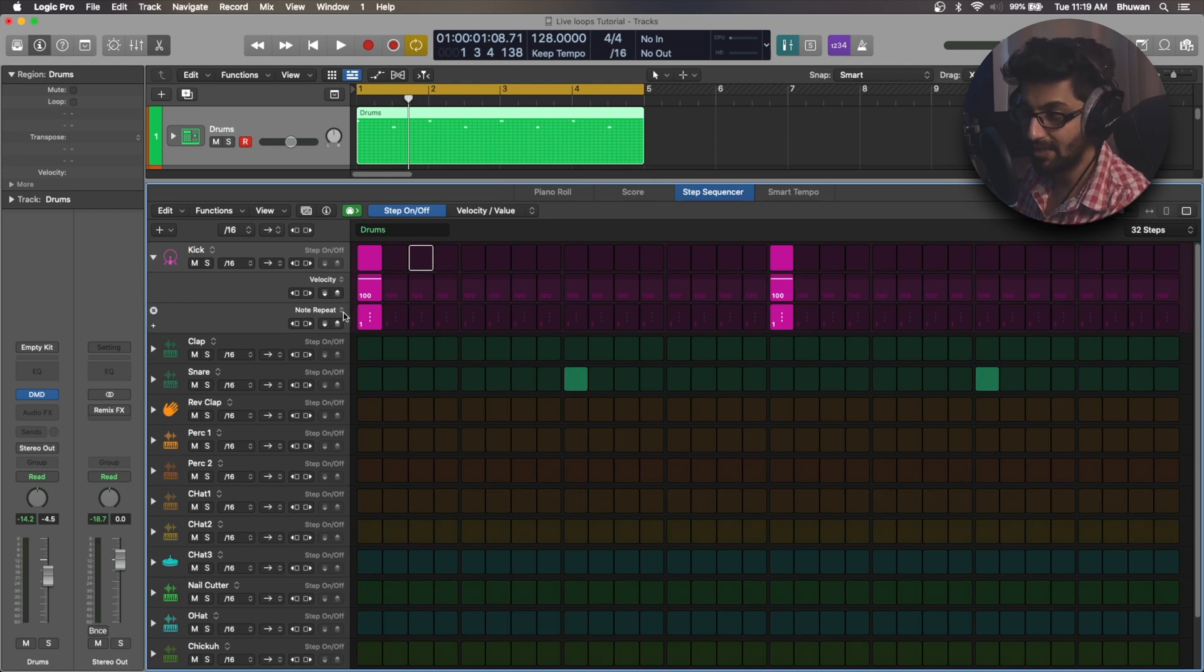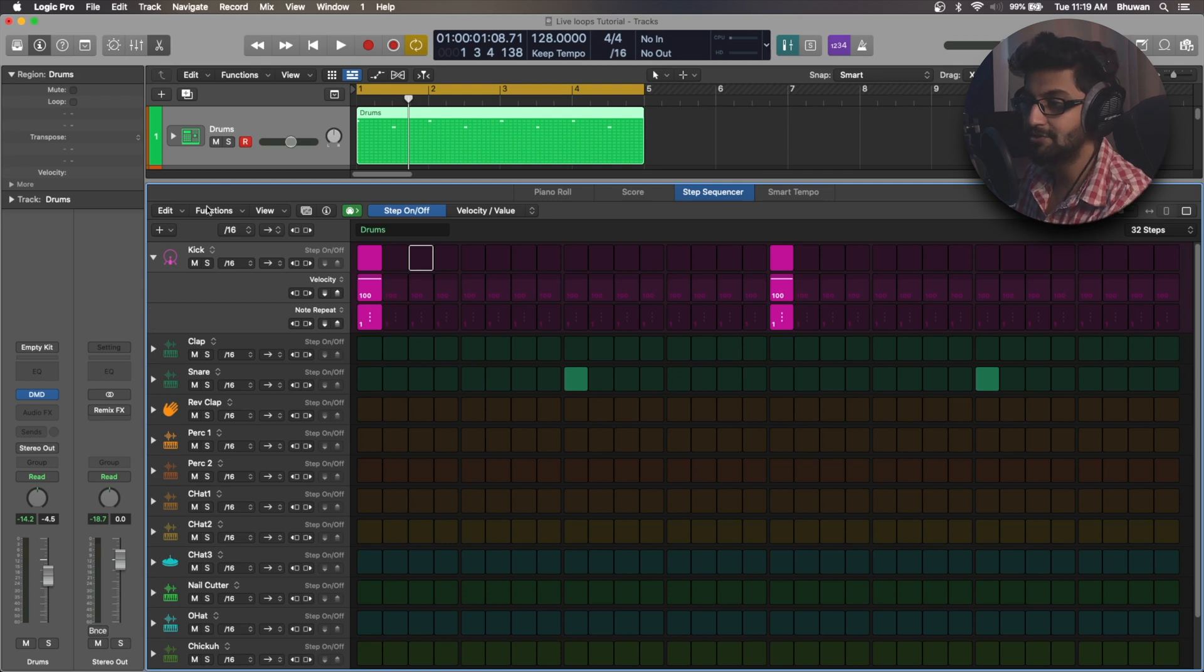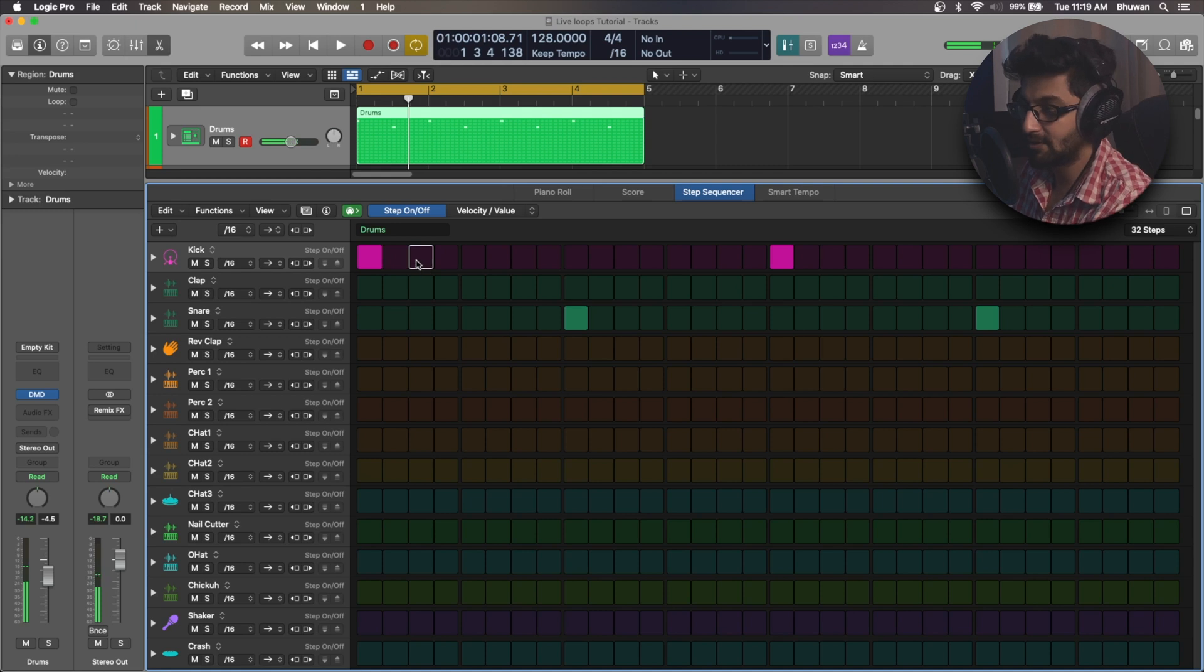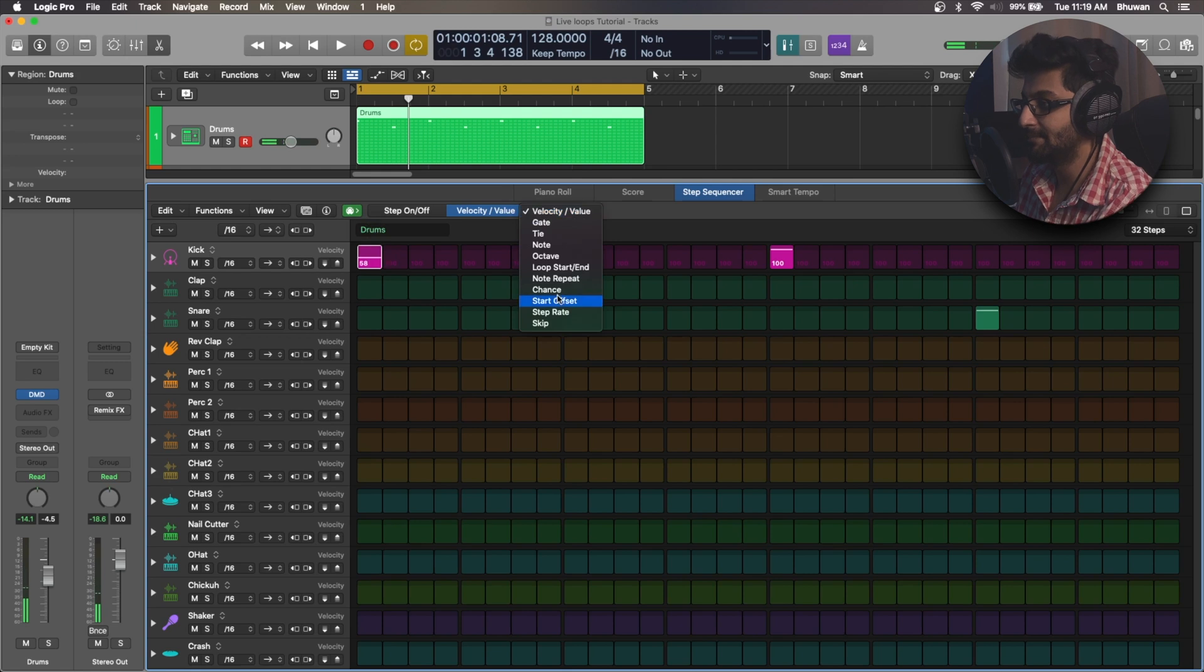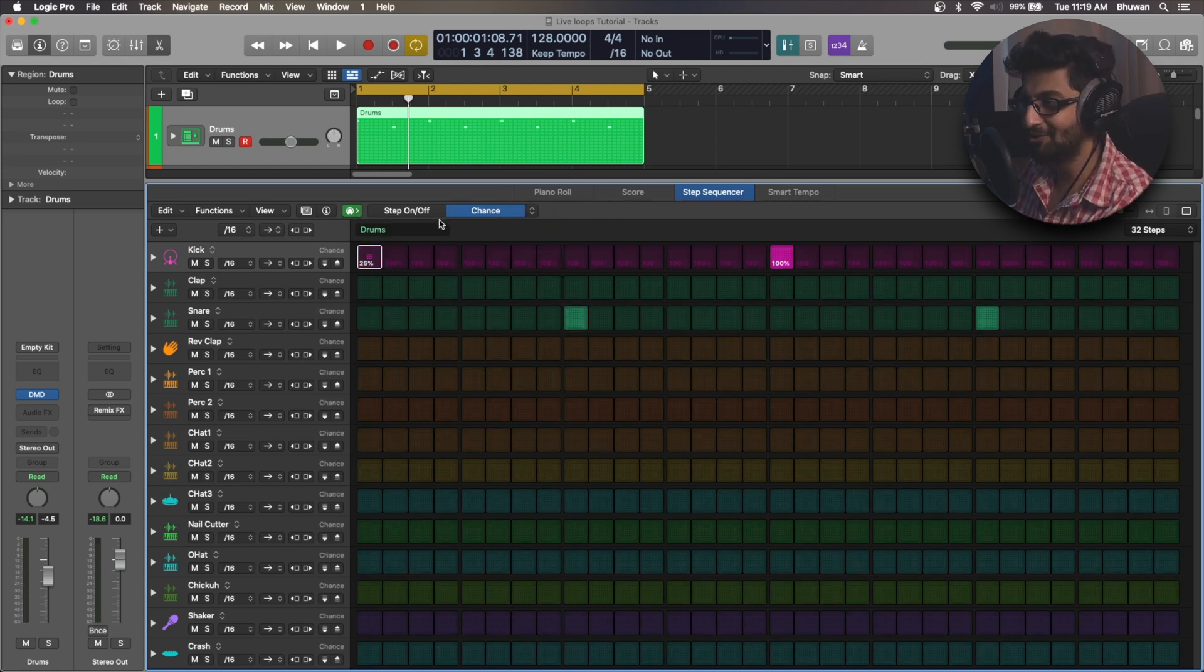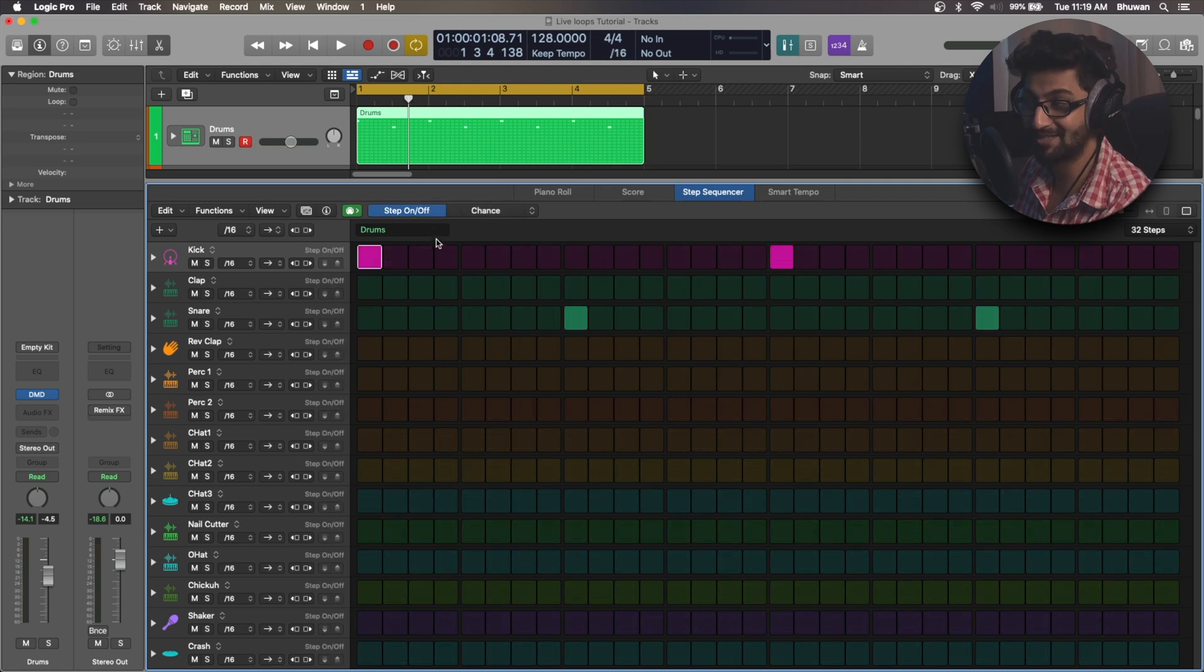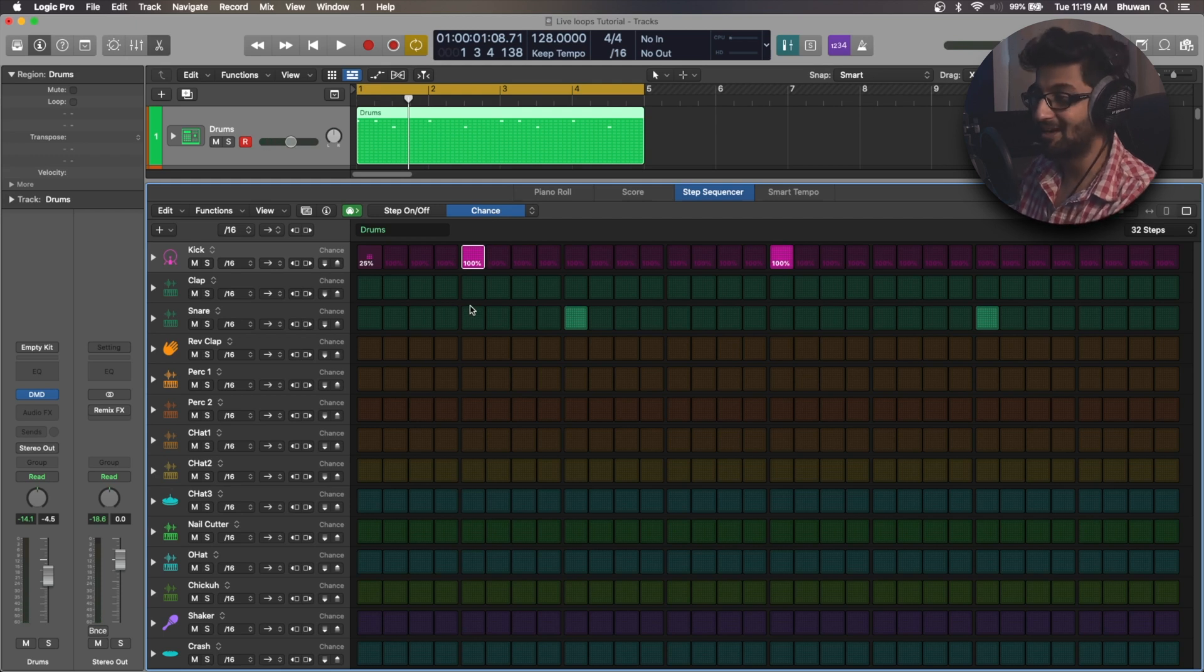And this comes in really handy in a way that earlier I used to just step in some notes, and then if I wanted to use some modes, I would go here and I would reduce the velocity, let's say, reduce the chance. And if I want to punch in another note, I would have to go back to the step on and off, punch in that, go back to the mode section, and it's a little cumbersome to do this way.